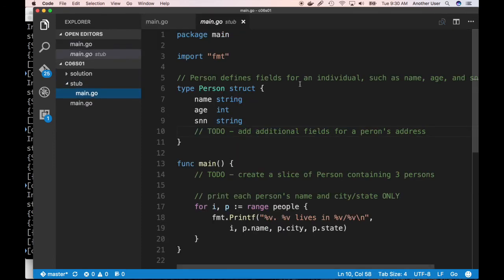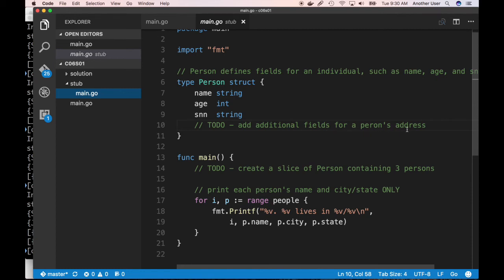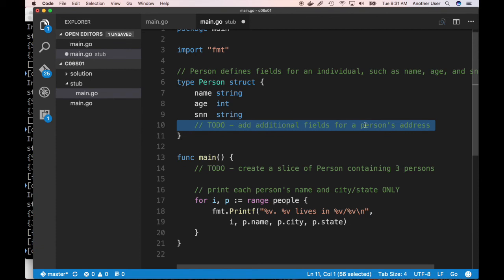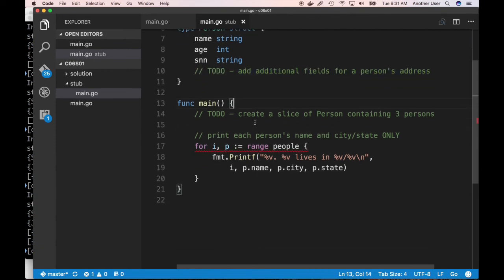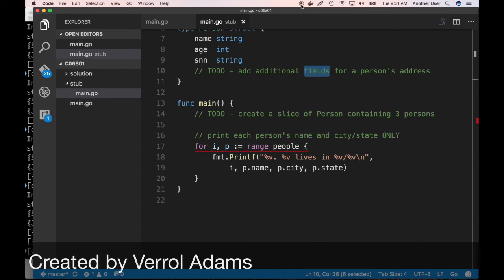The exercise for this section: since `Person` defines fields for an individual such as name and so on, I want you to add some other fields for the person's address, create a slice with at least three individuals in it, and then print out their name and city. The solution is right there if you get stuck or want to compare. Thanks for your time, I really appreciate the support and subscriptions. Please subscribe if you haven't already and spread the word. Take care, have a great day — bye bye.